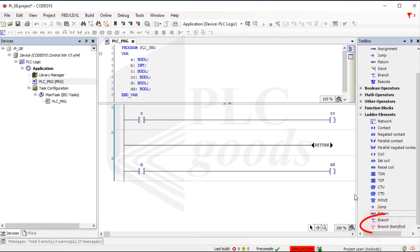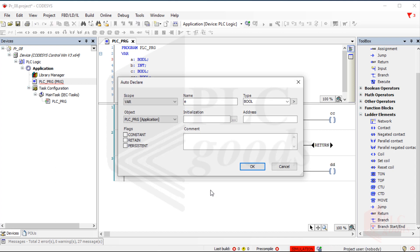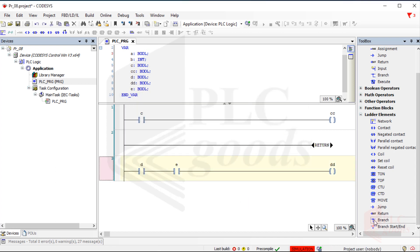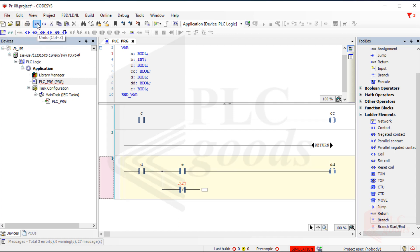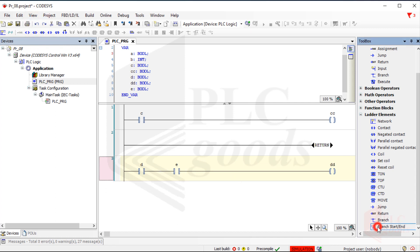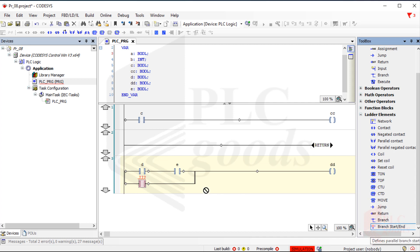The last two tools inside the ladder elements category add branches to the program. Let me change the program and use them. When a branch is selected, valid locations will be indicated automatically. I'll add it between these two contacts. Now I can write a program and finally end it with a coil instruction. Now let me use the undo icon and then use the last ladder element: branch with start and end. Similarly, when it is selected, valid locations are specified automatically. After selecting a start point for the branch, valid end point locations will also be indicated. Let me add another branch.